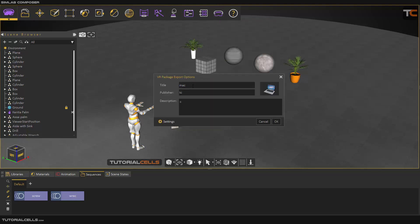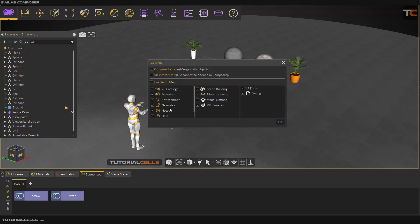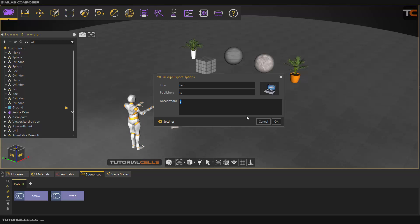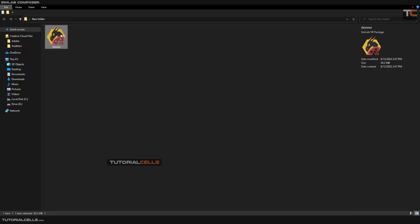To export the VR package, you choose a title and thumbnail for it, enter your name and description, and you can enable VR catalog, material, environment. These are all the modes I explained before, and hit save.